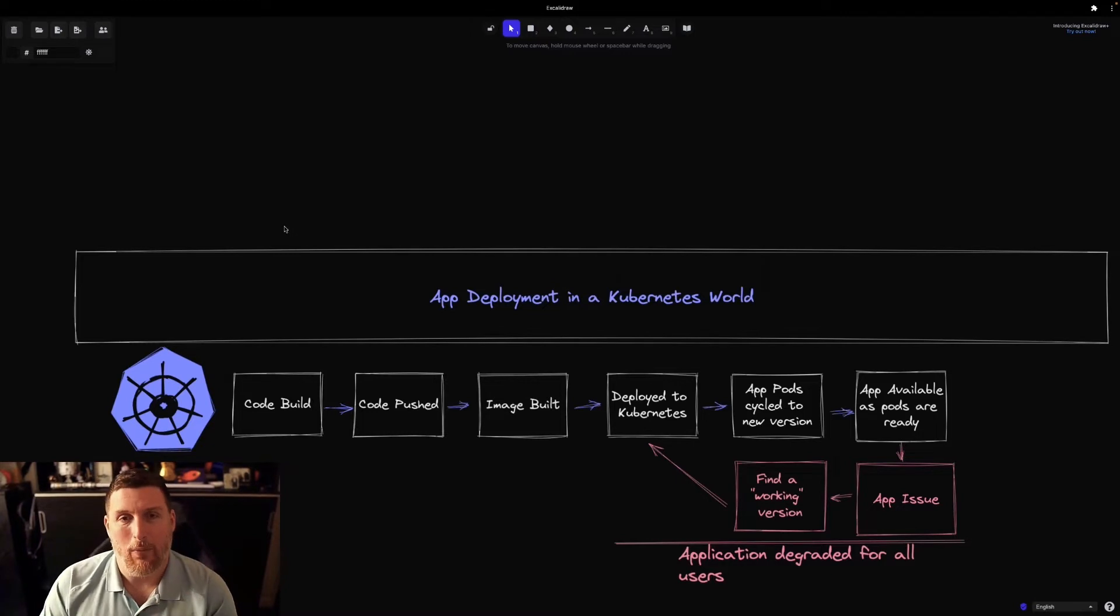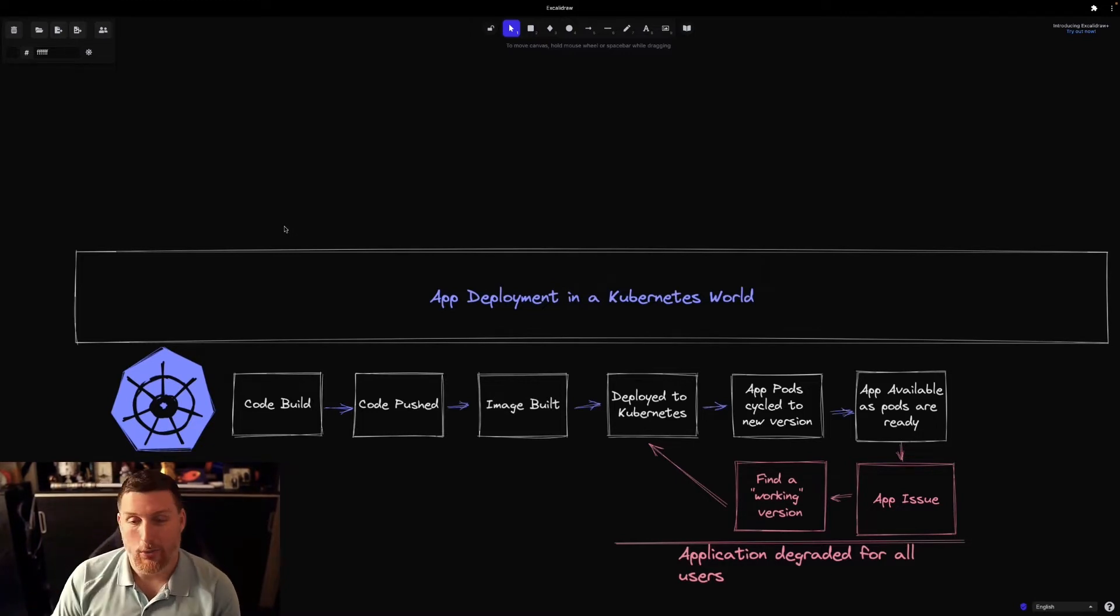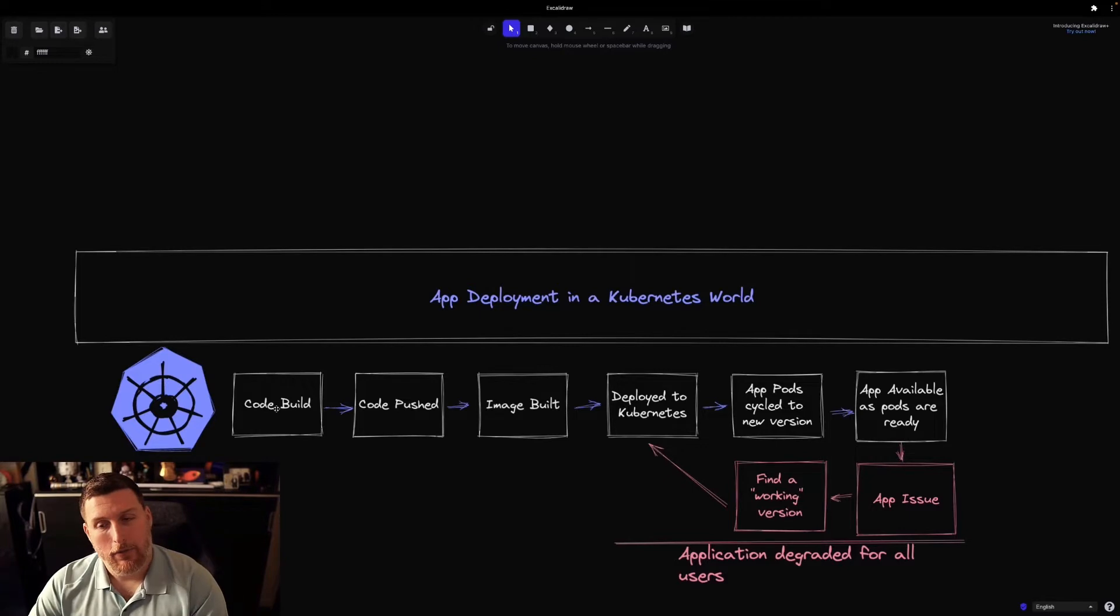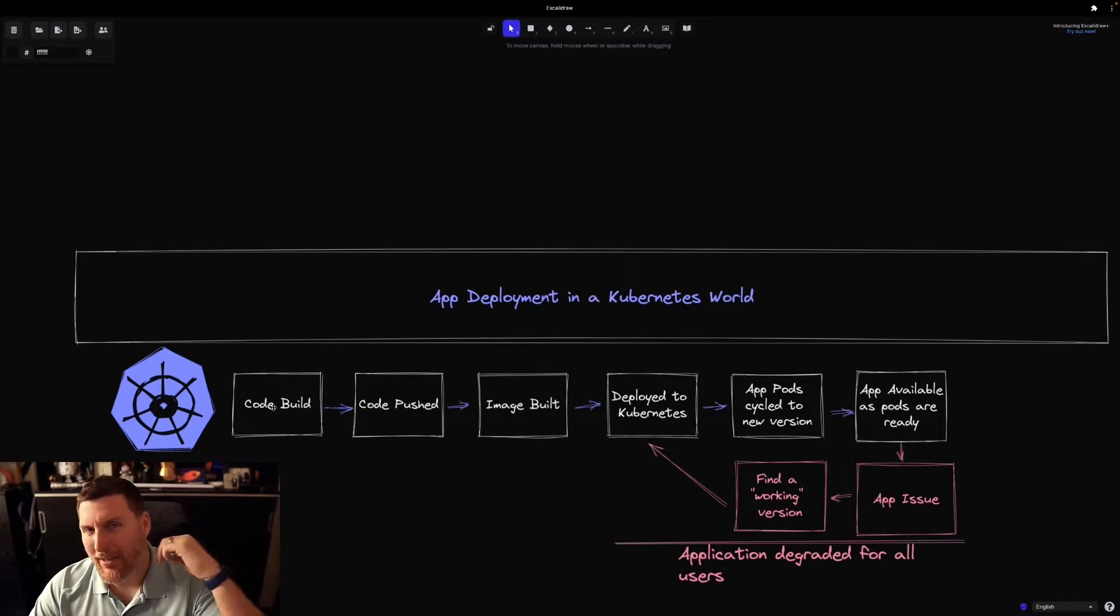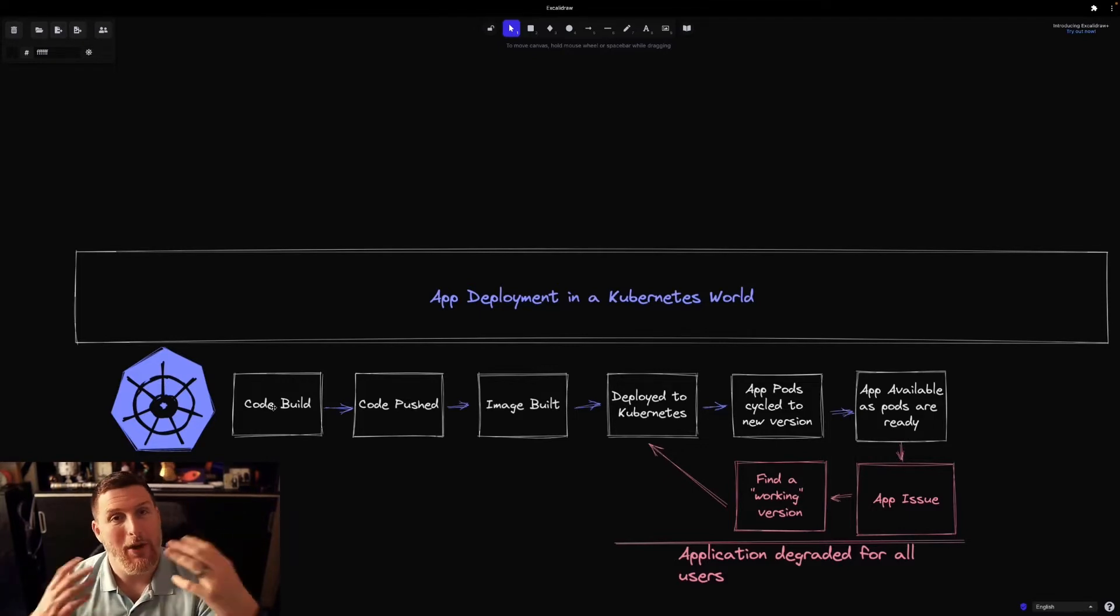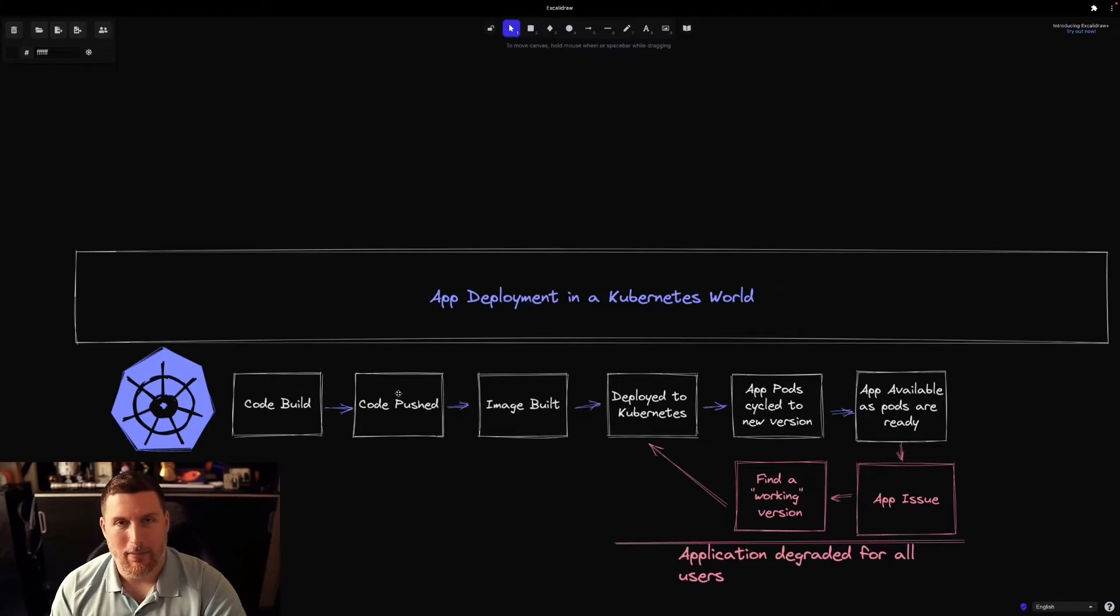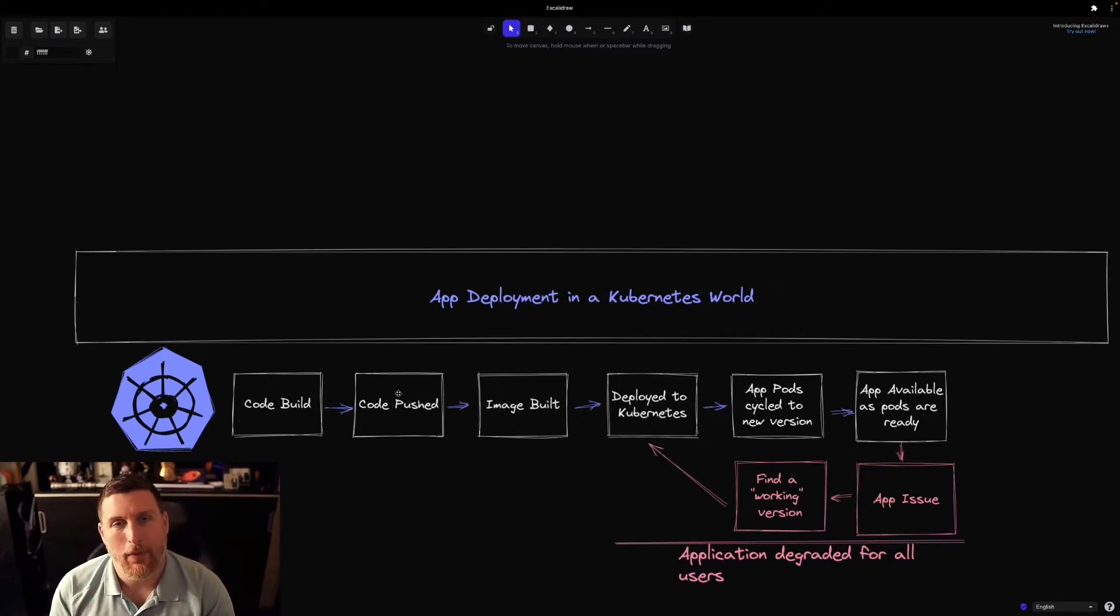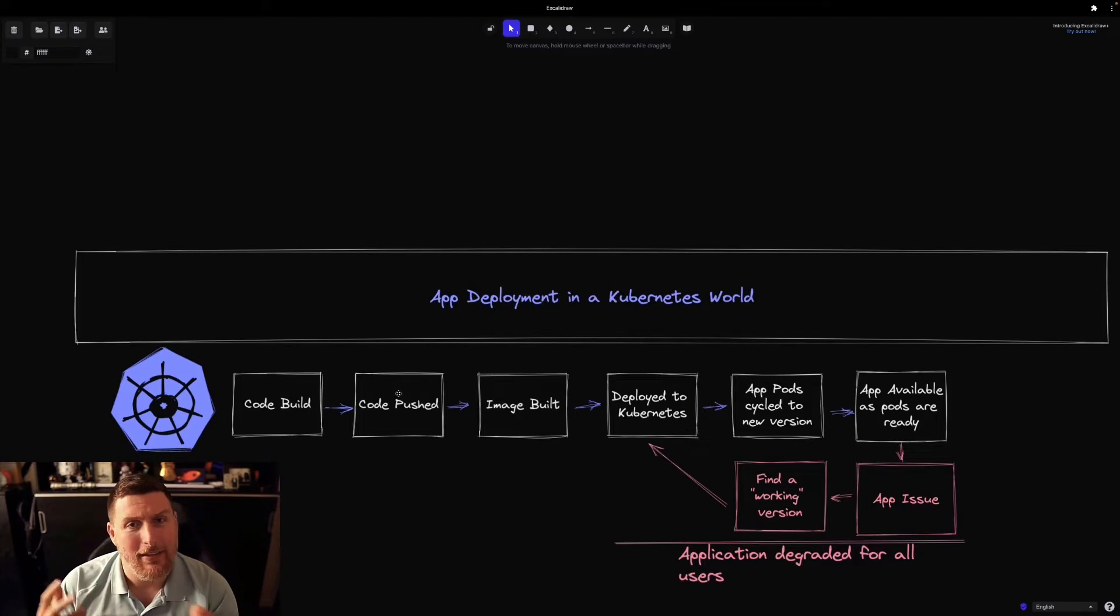Here we have a diagram that represents a sample application deployment in a Kubernetes world. We have this code build step where people are typically coding, using something like VS Code or Atom to build their application out. They push their code to a place, maybe like a GitHub or GitLab instance, and then usually a CI/CD process kicks off.